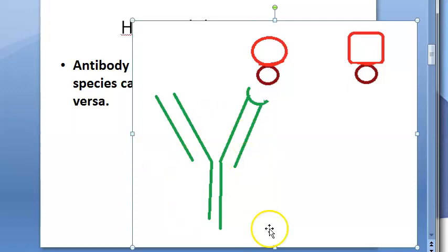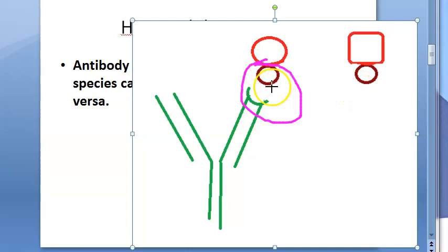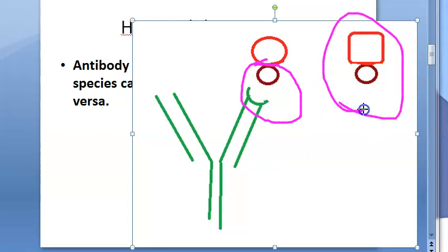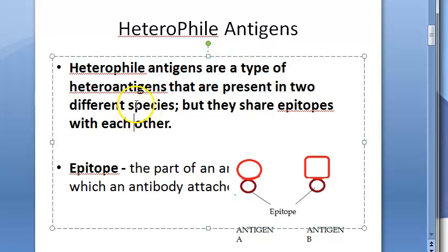This green thing you see is an antibody. This antibody wants to trap the antigen. If it has to trap this antigen, it can bind only at the epitope. This antigen also has an epitope that can bind to this antibody, so this antibody can bind to this antigen also. These two become heterophile antigens because they have the same epitope and can bind to the same antibody.